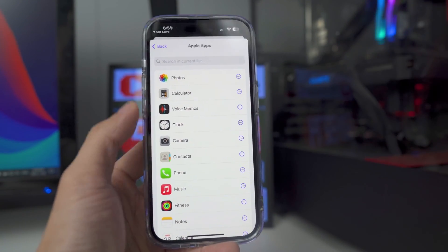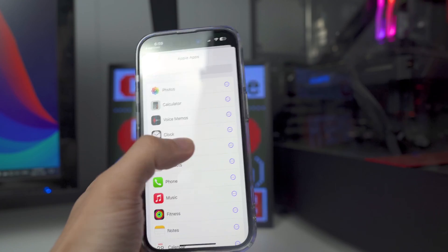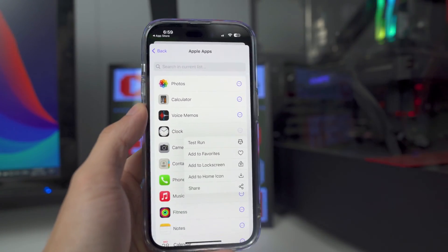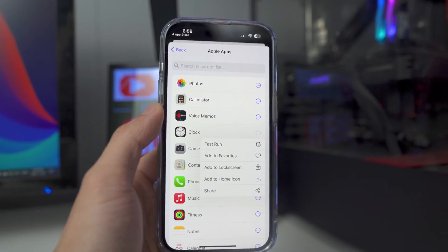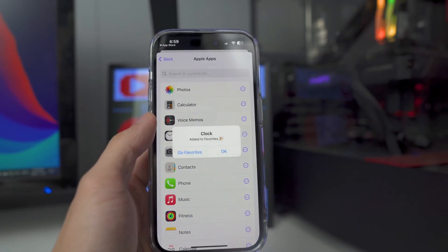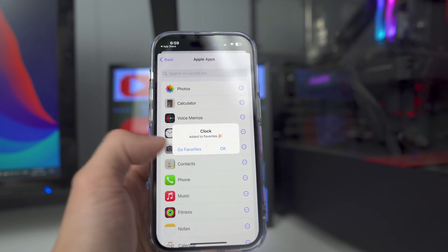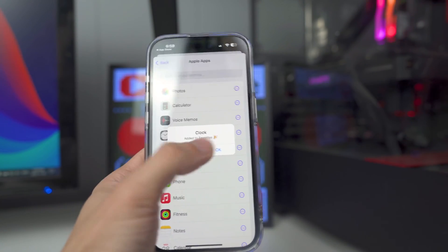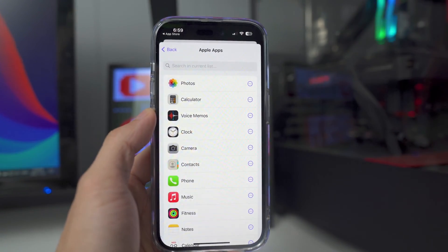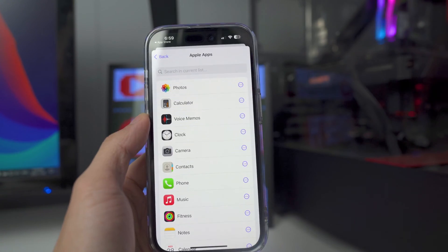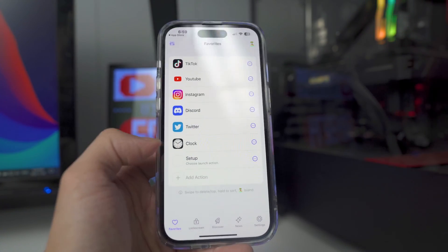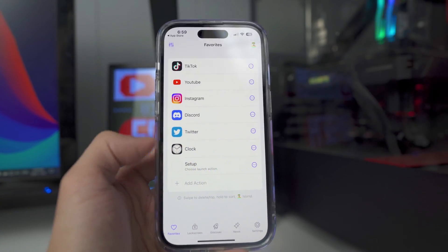I'm going to go back and add one of the stock Apple apps — I'll add Clock. To add it, click on the three little dots and then tap where it says 'Add to Favorites.' It will confirm and you can either go to it or just click OK. I'll click OK, and then swipe down to go back — and there it is right there.